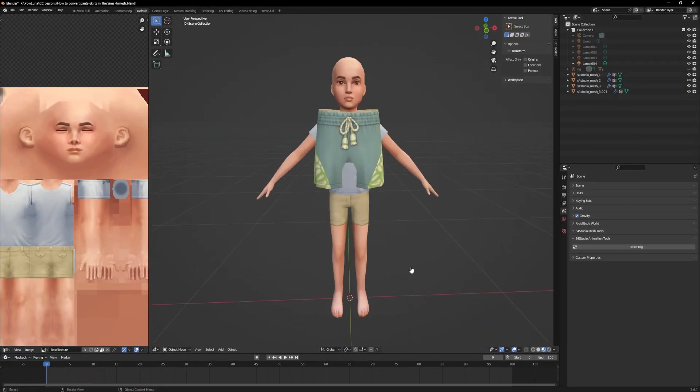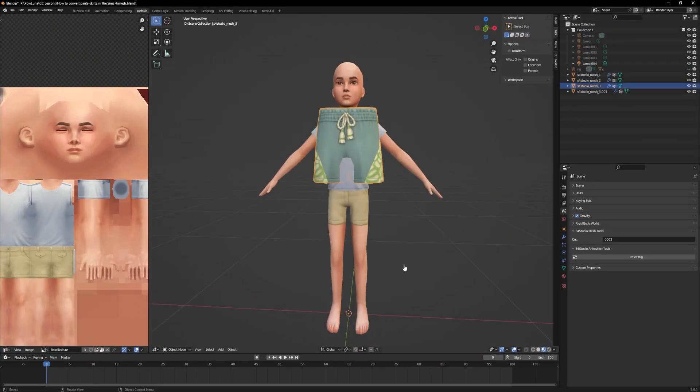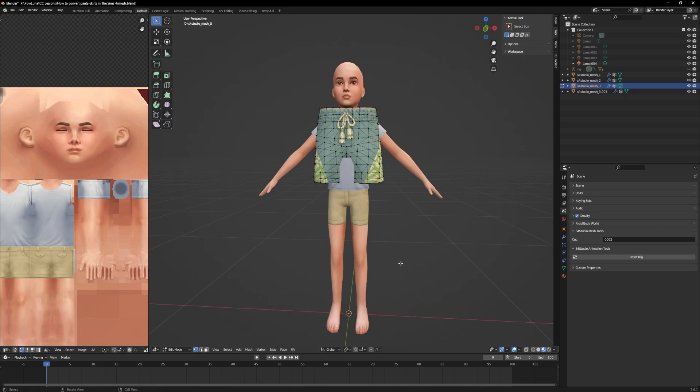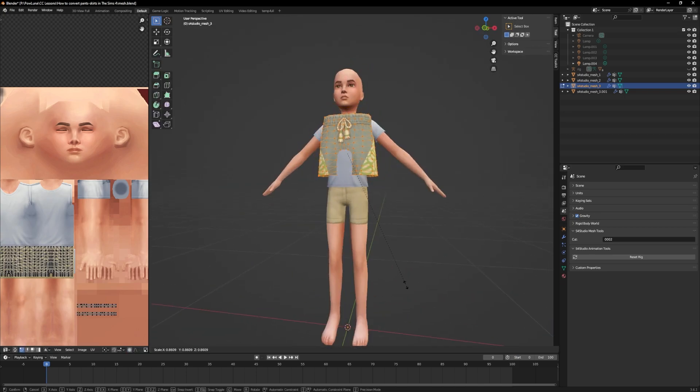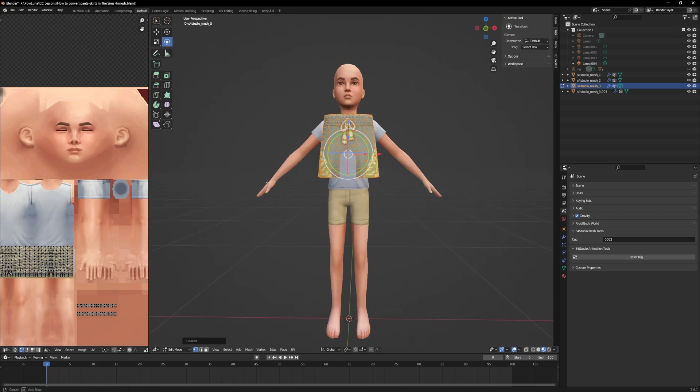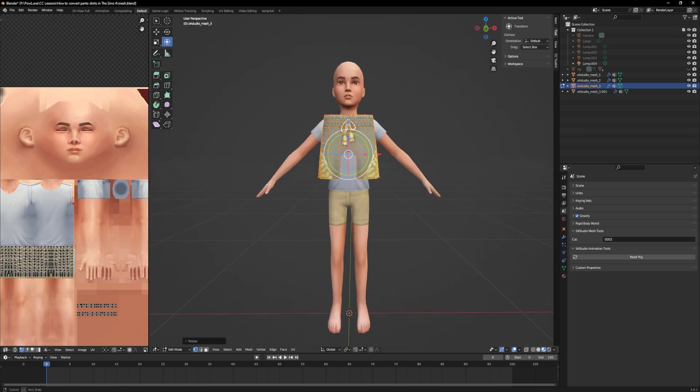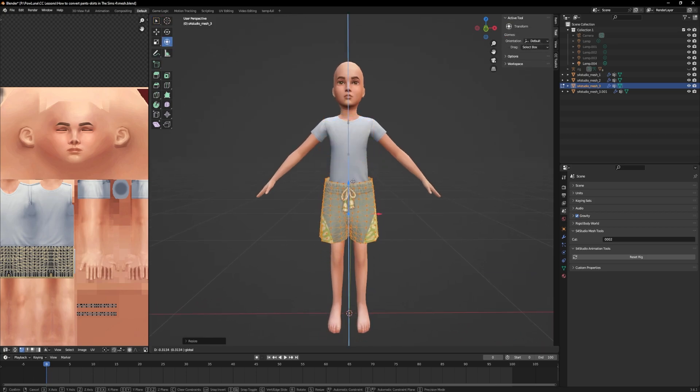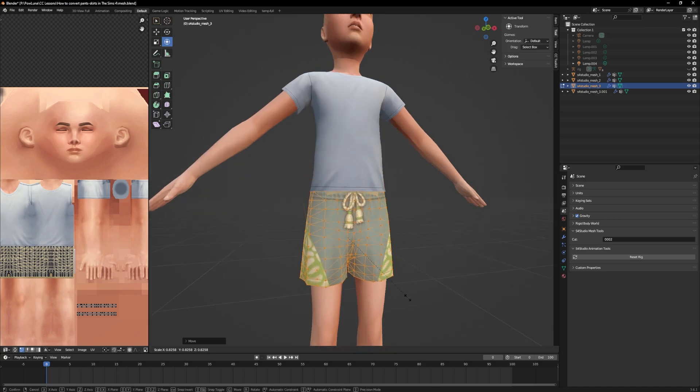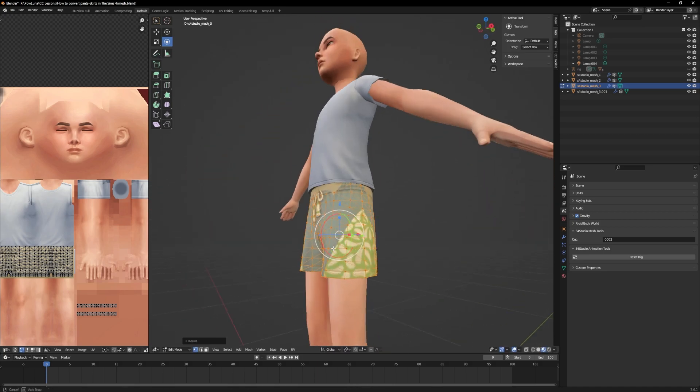And now I am starting to adjust the mesh to the body. There are different tools to do so. The most obvious one would probably be to size the mesh down with S. But this alone won't work.